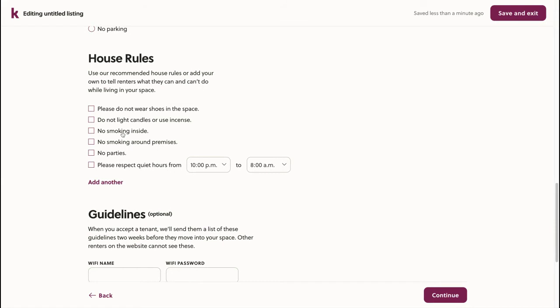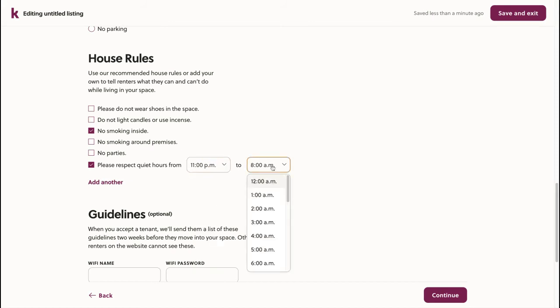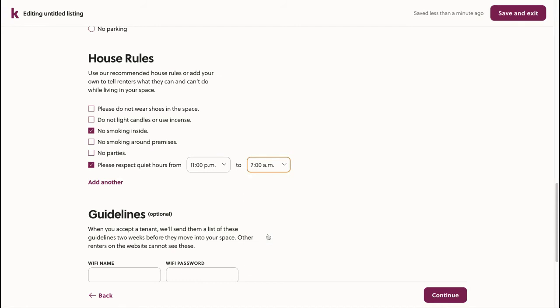For my house rules, I'll specify that there's no smoking inside and that I'd like quiet hours between 11pm and 7am.